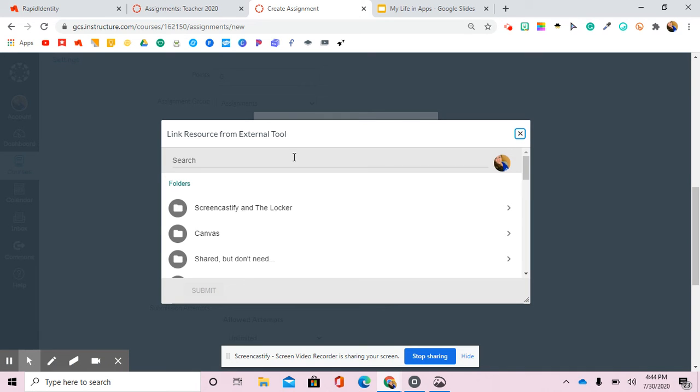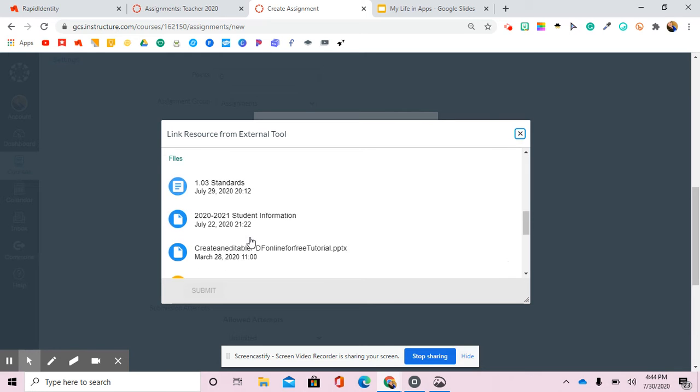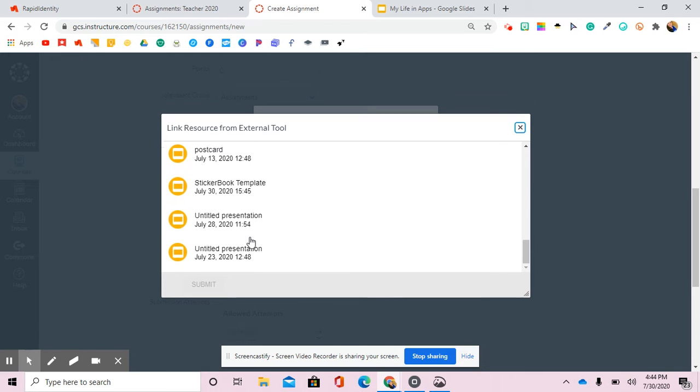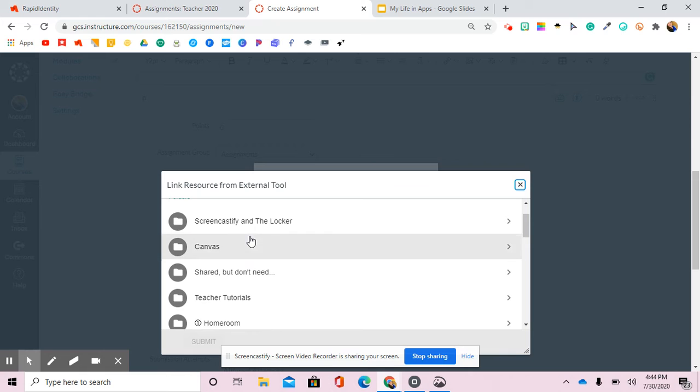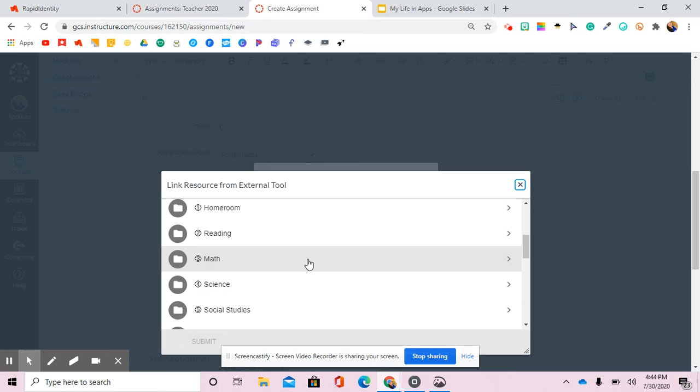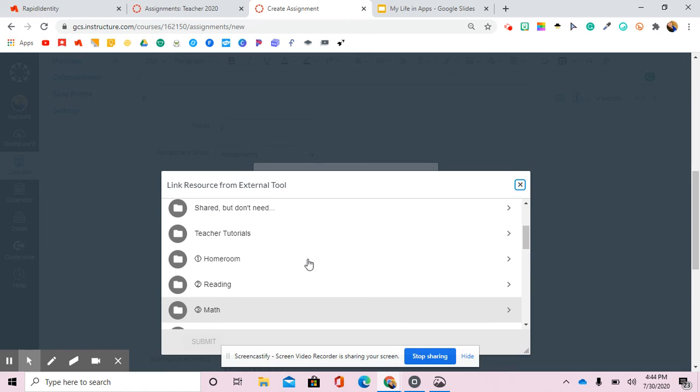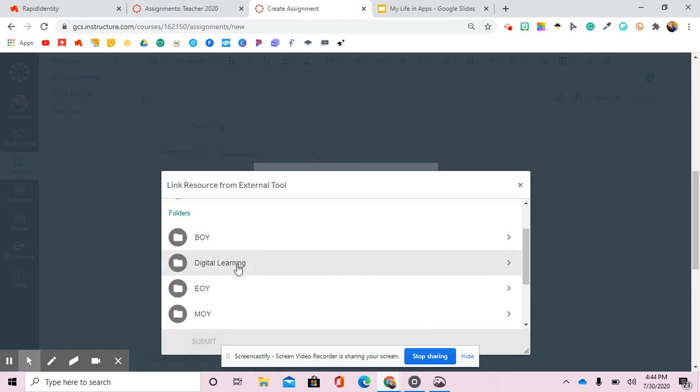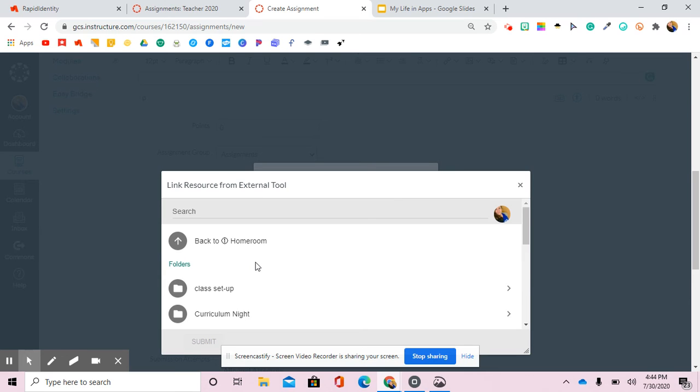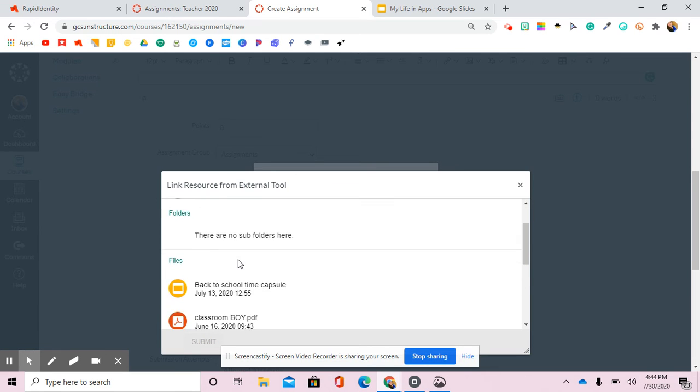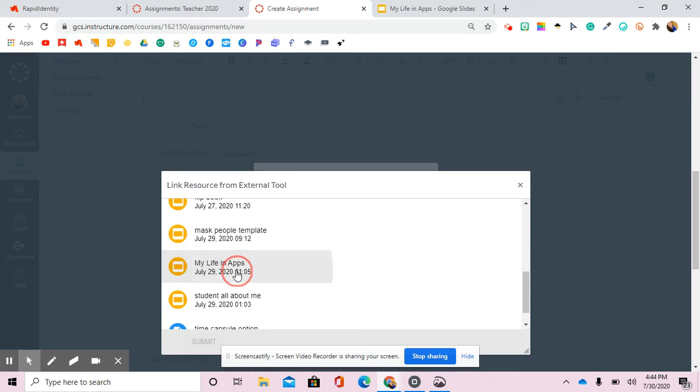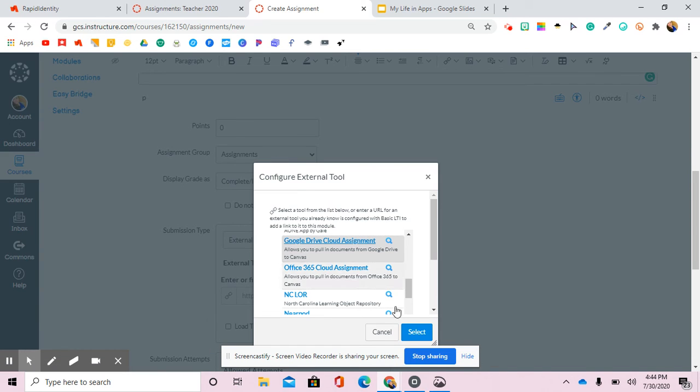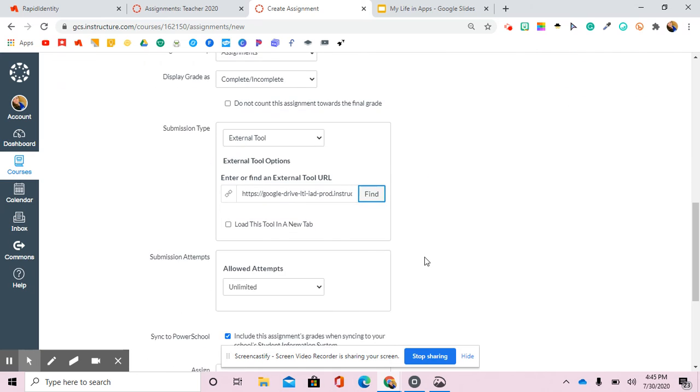What's going to happen is you're going to get a list of your items in your Google Drive and you're just going to pick whatever one you want them to do. You don't have to worry about making a copy of it. You don't have to worry about publishing it, anything like that. So the one that I was going to show you guys in a second was in Lessons. I think it's called My Life in Apps. All right, so you'll select that once you come up with that.